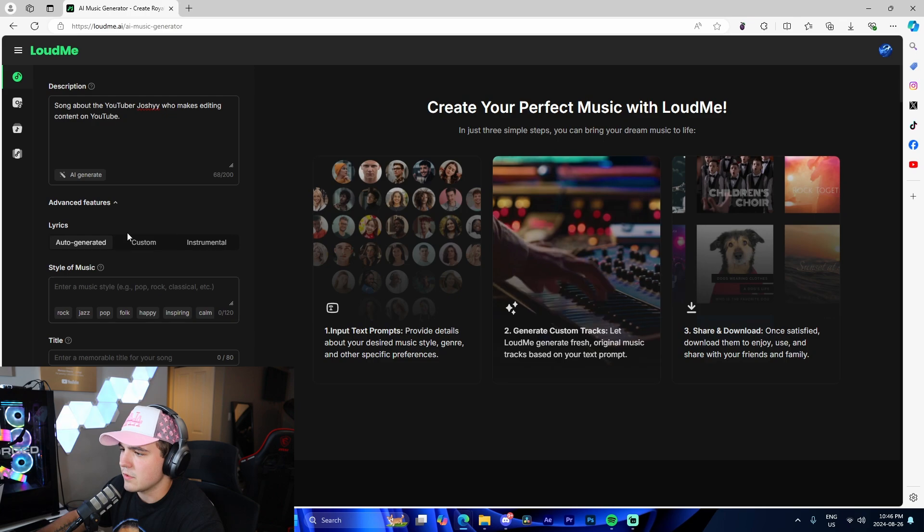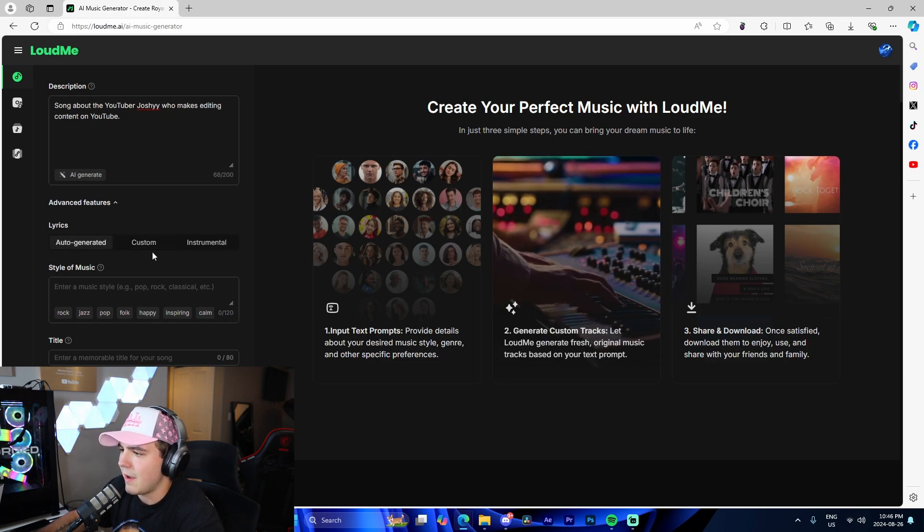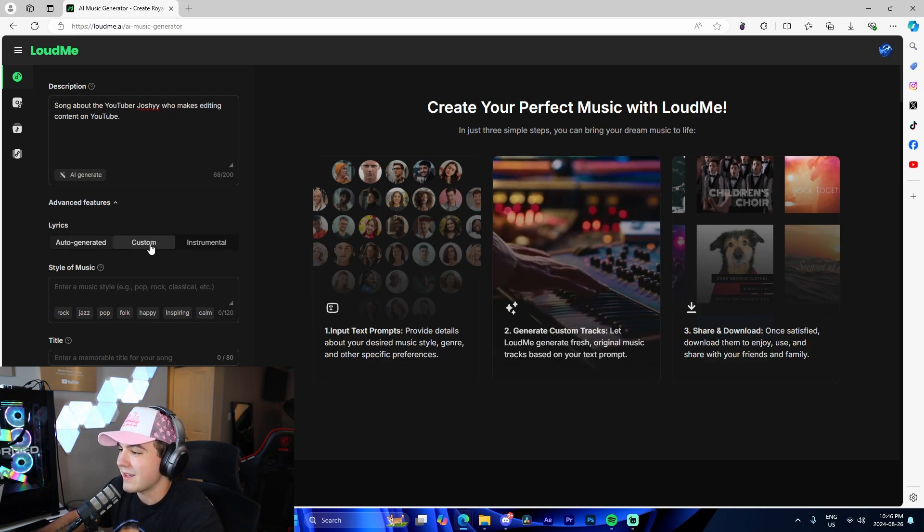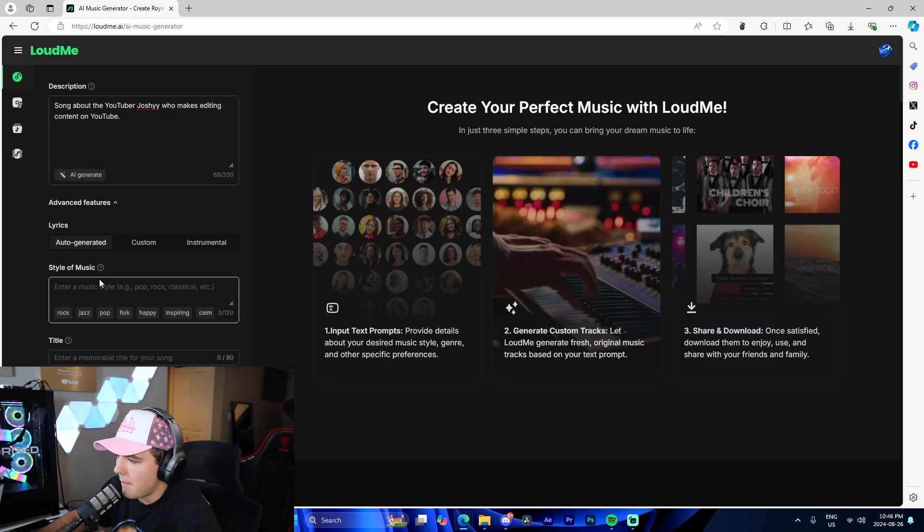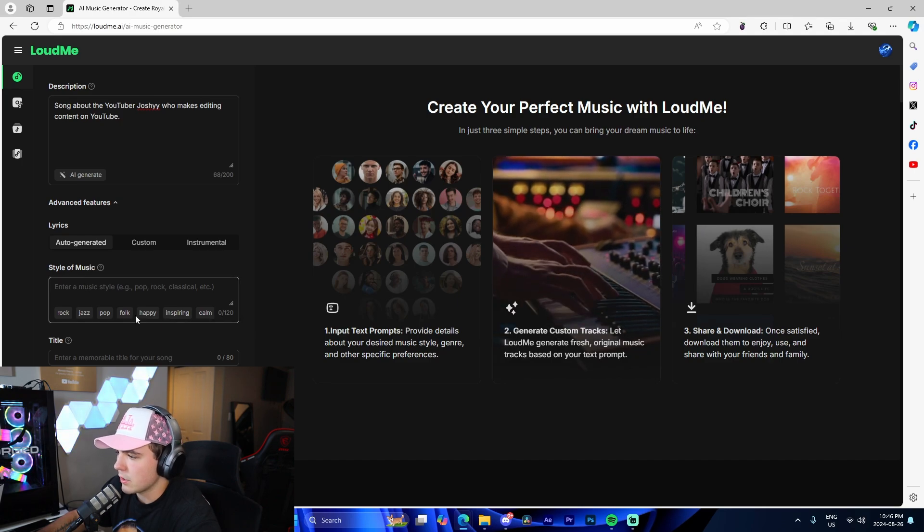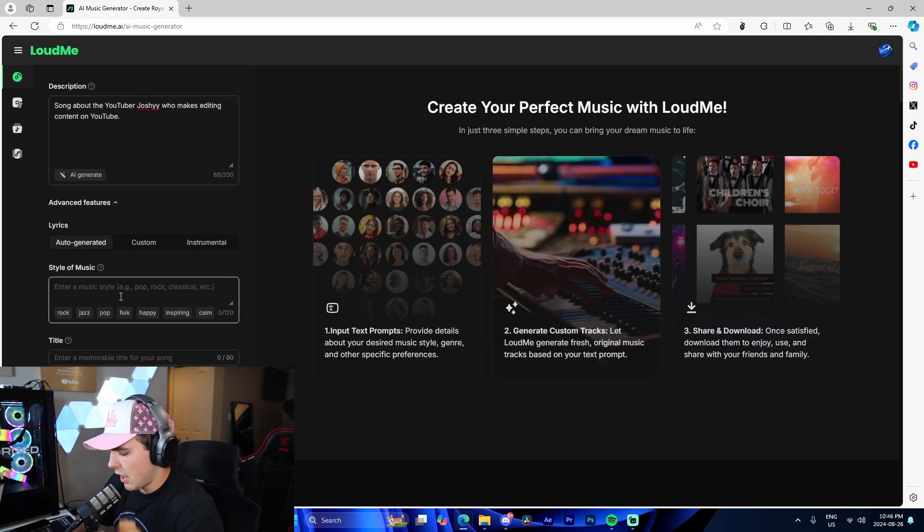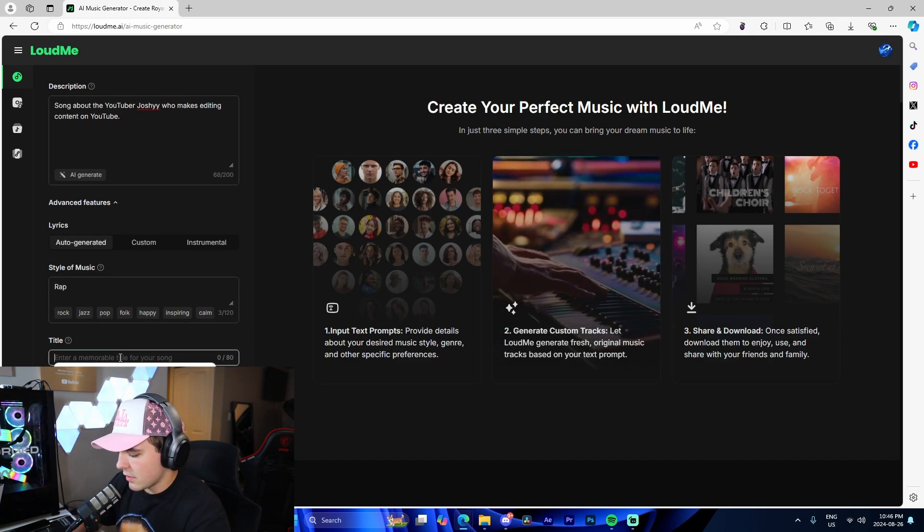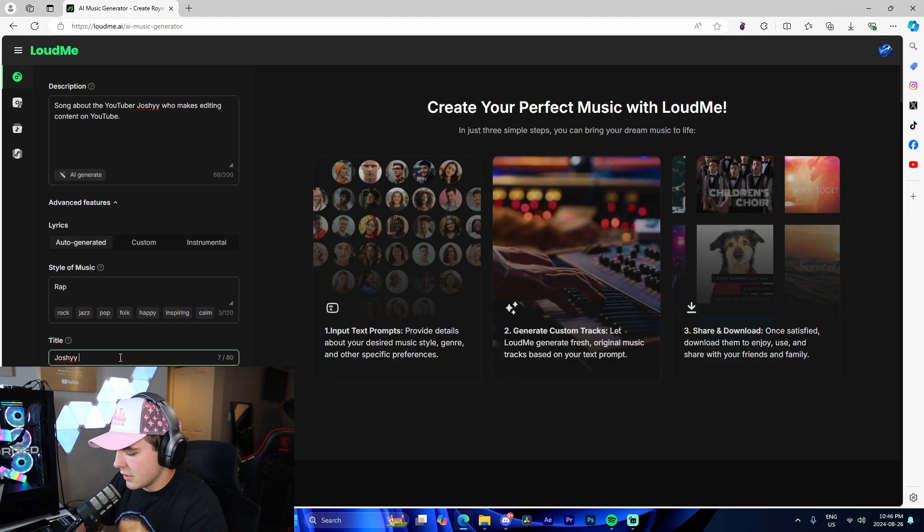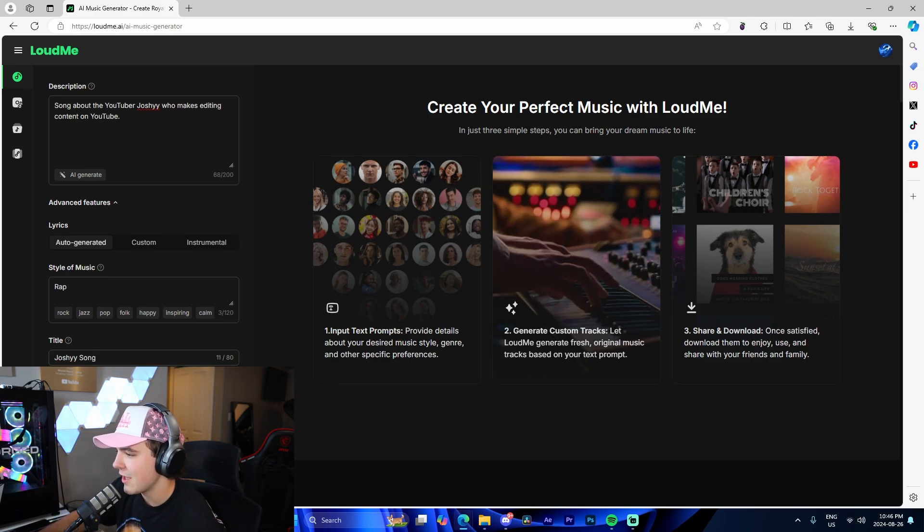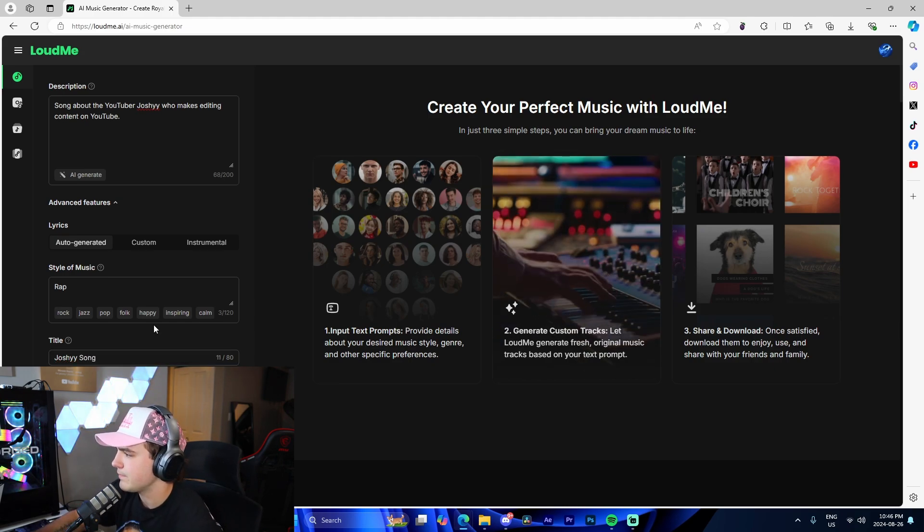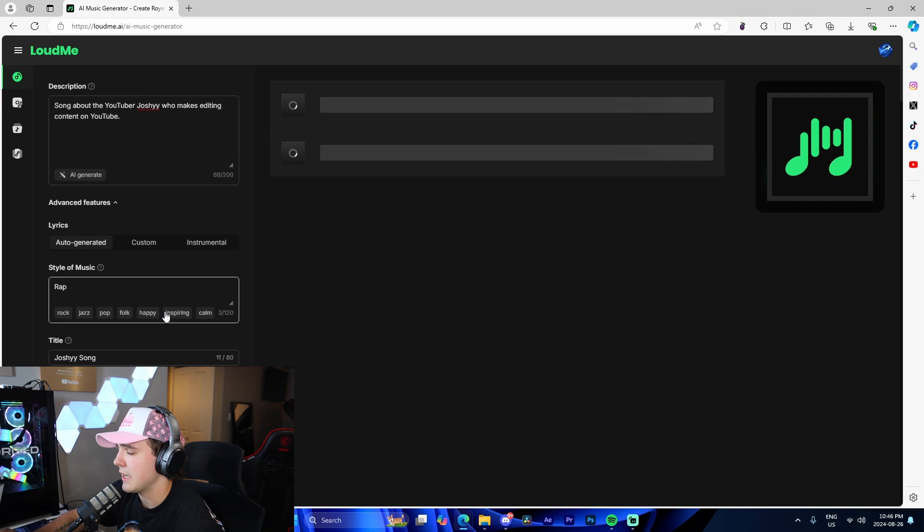Now, for advanced features, we're able to pick lyrics. We can make custom or instrumental. I'm going to leave it as auto-generated. We're going to do rap, and then I'm going to call this 'Joshie song.' So this is going to be the first song I'm going to create. I'm going to let it do its thing and generate it.